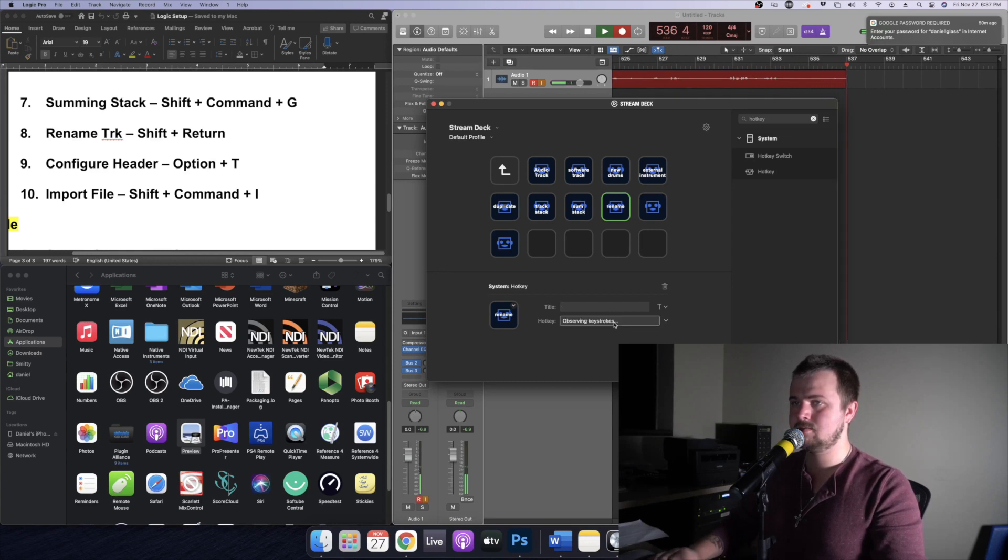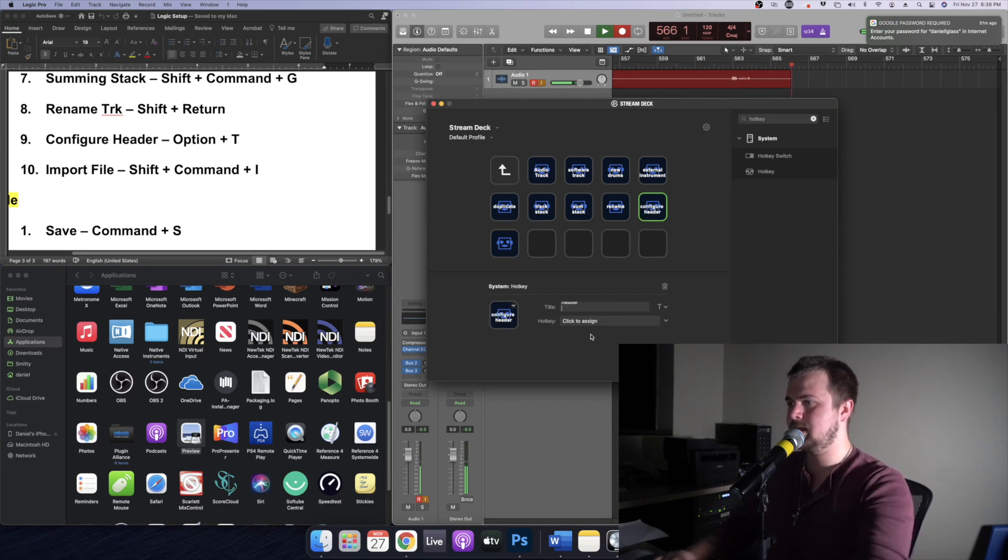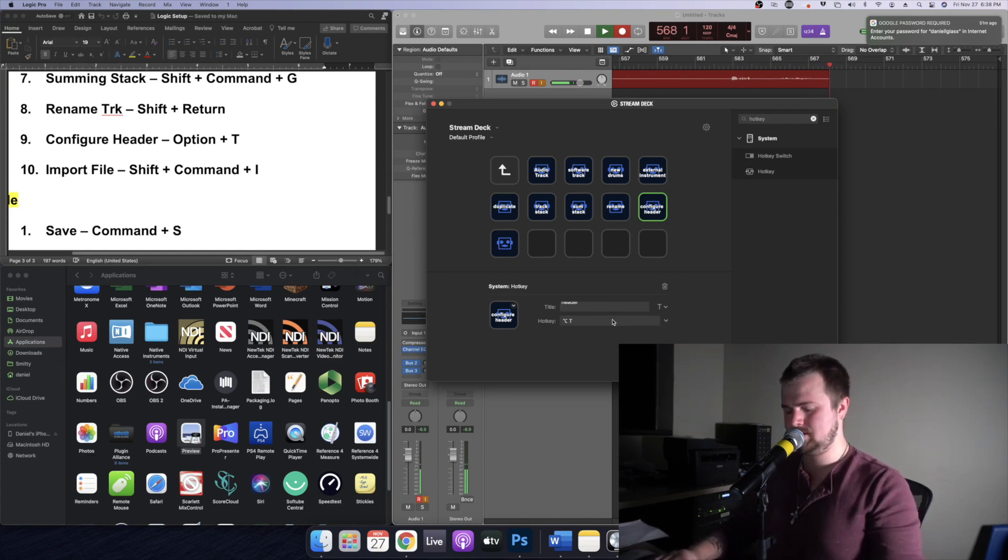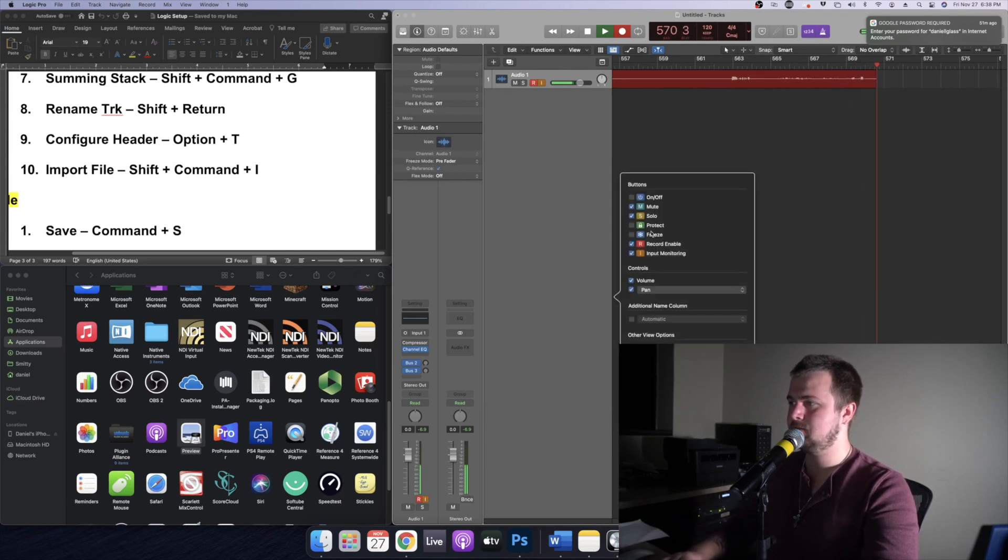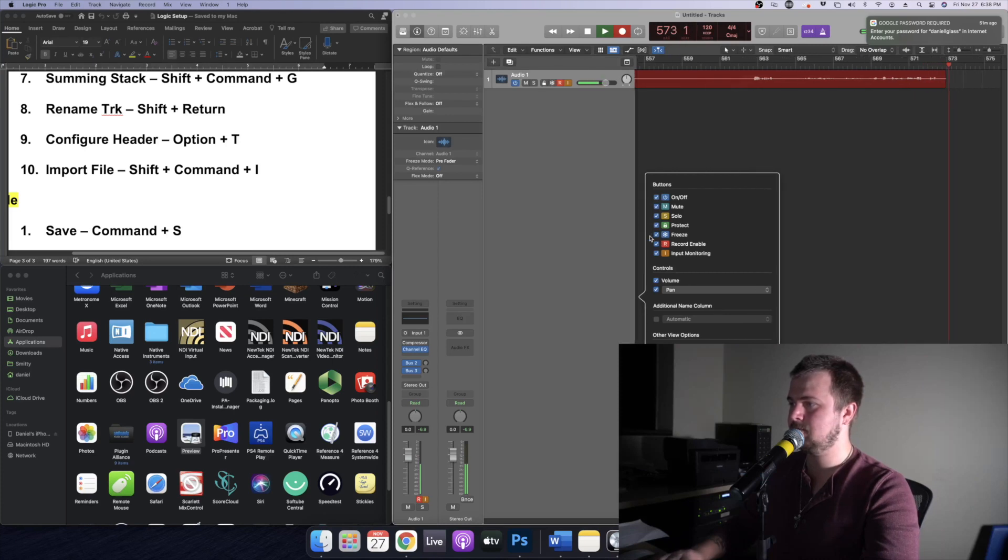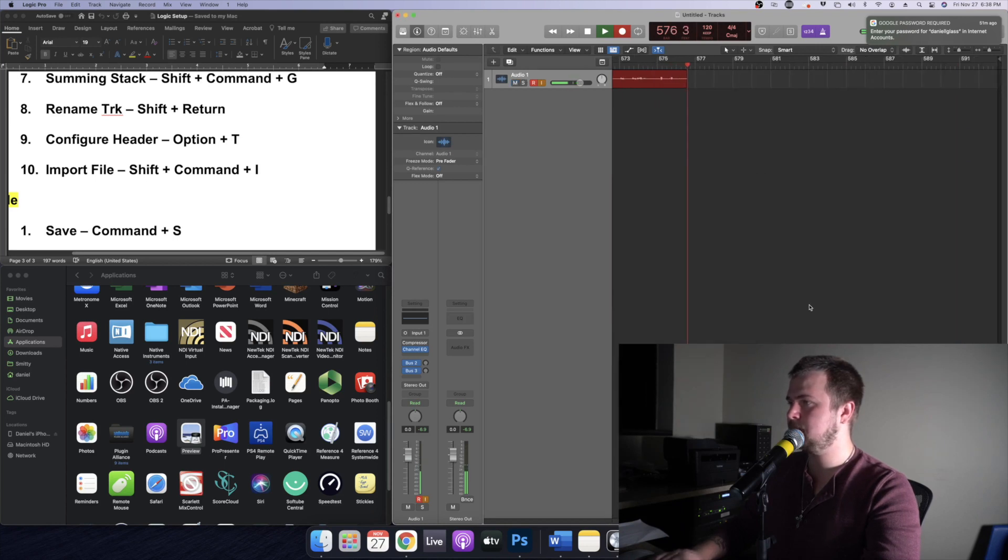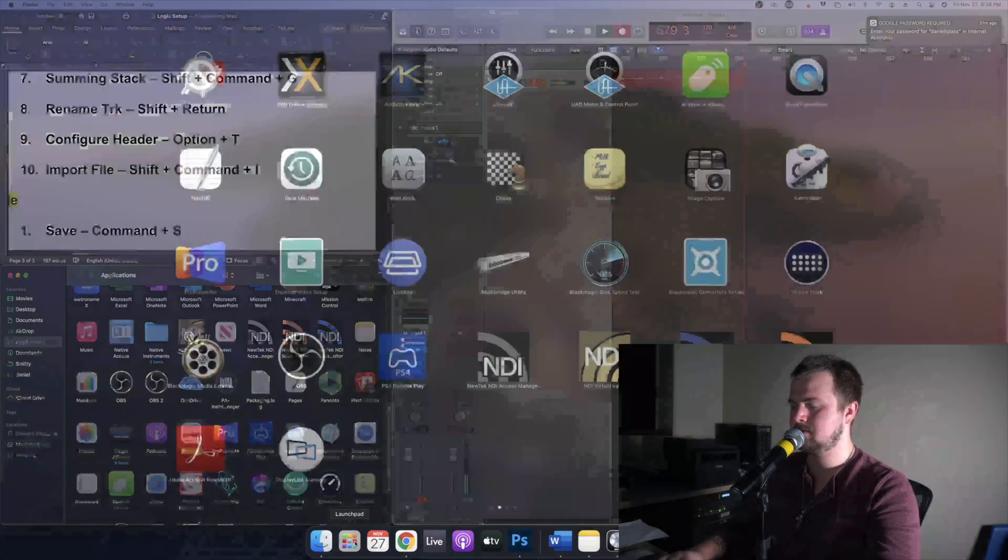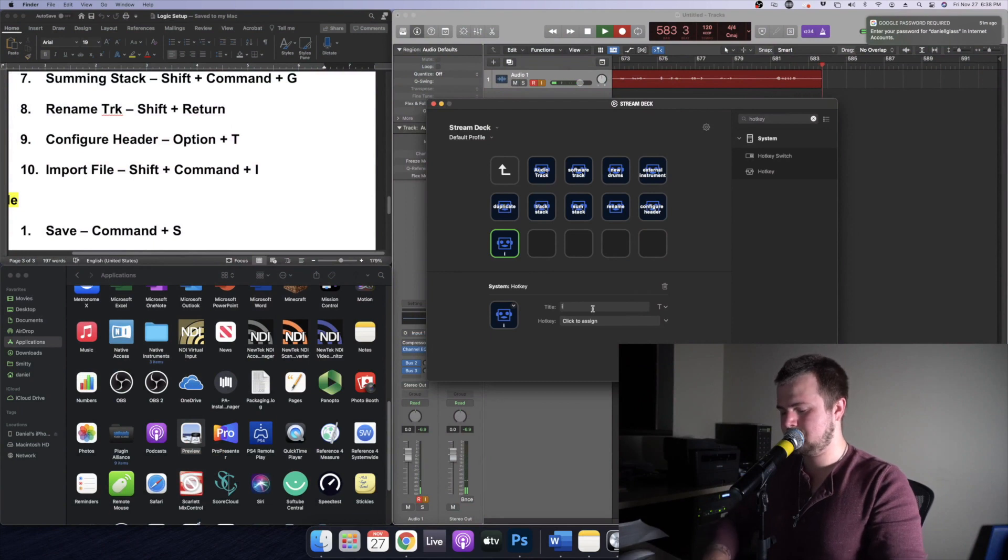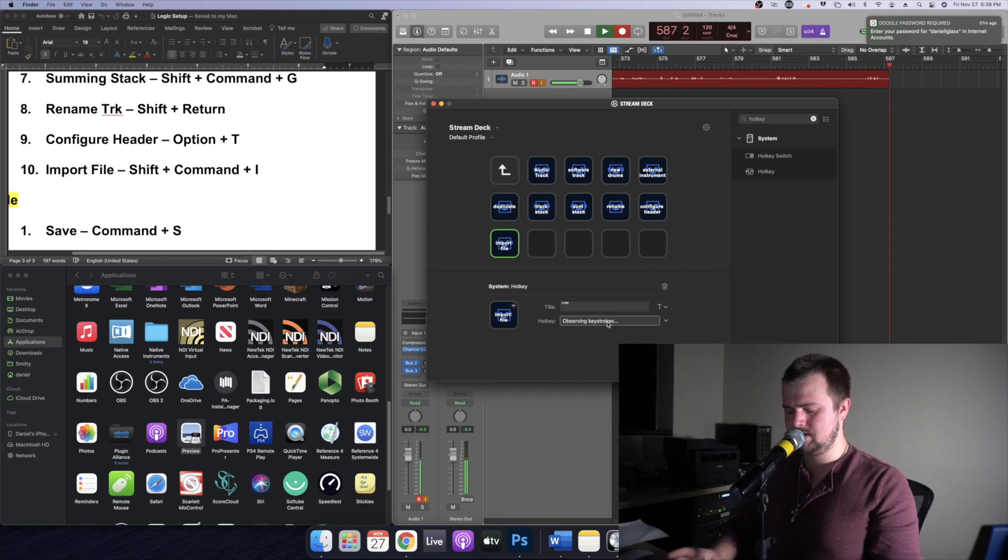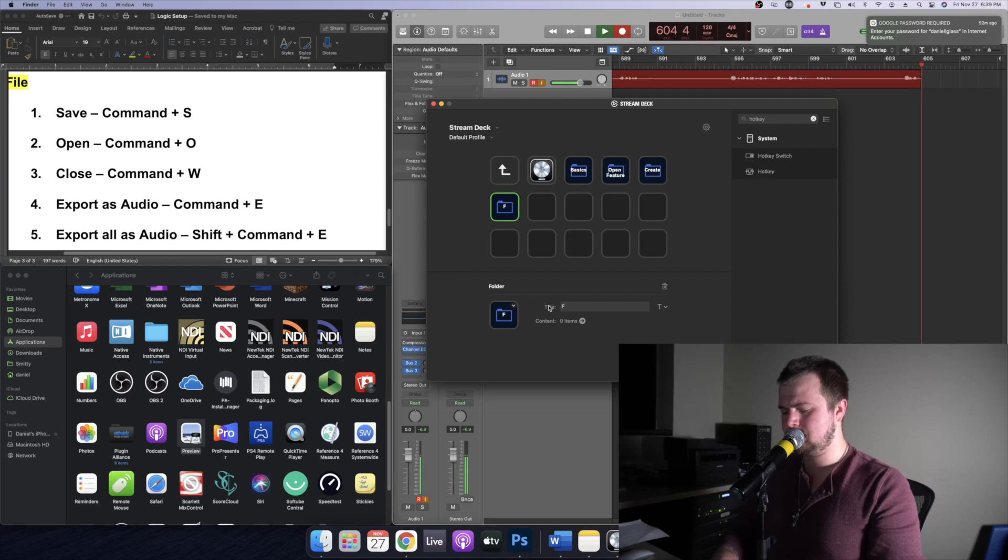That's going to be shift return. Now we're going to do configure header. What this does actually, it allows you to, let's go ahead and option T and then I'll show you. So over here configure header allows you to toggle let's say the power button or the protect freeze. I don't use any of those things but it's nice to be able to edit that on the fly. Let's go back to our Stream Deck and our last one is import file and that's going to be shift command I.